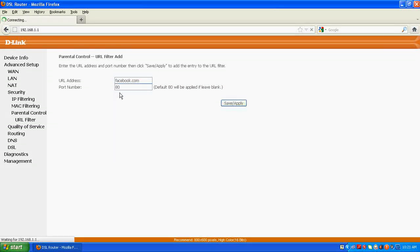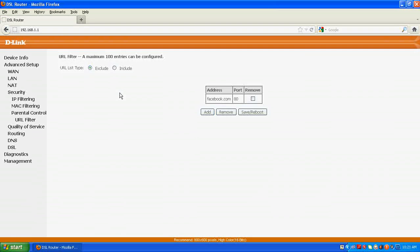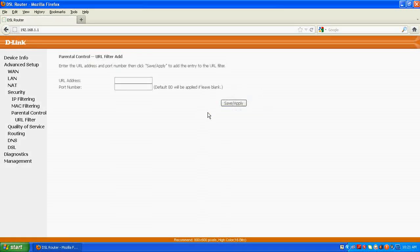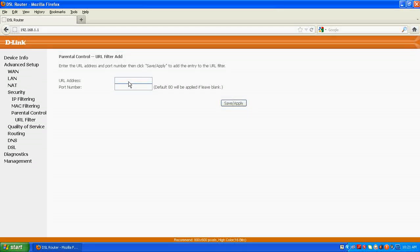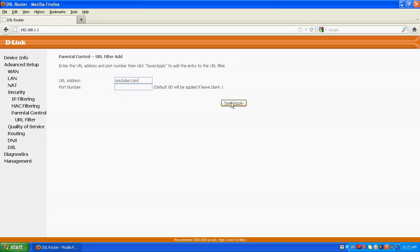Automatically leave this port number, it will tick automatically. Suppose I want one more website to block, that is YouTube, right here, y-o-u-t-u-b-e.com, apply, save.